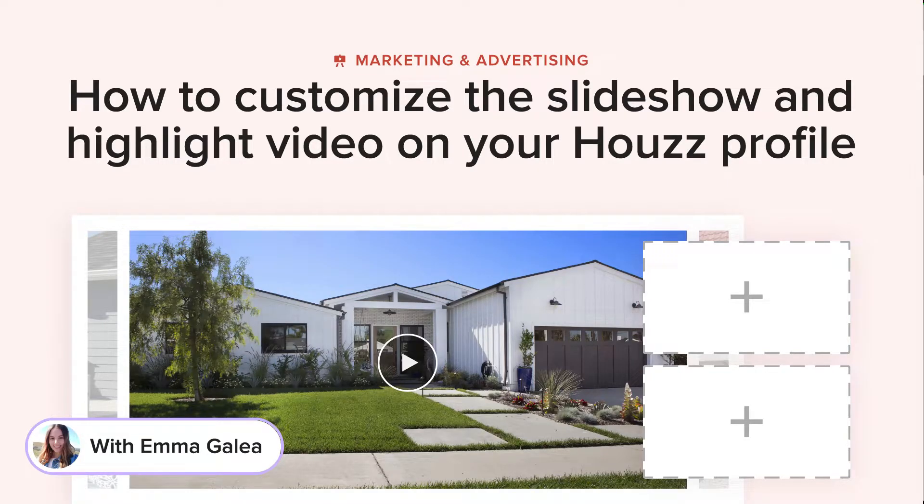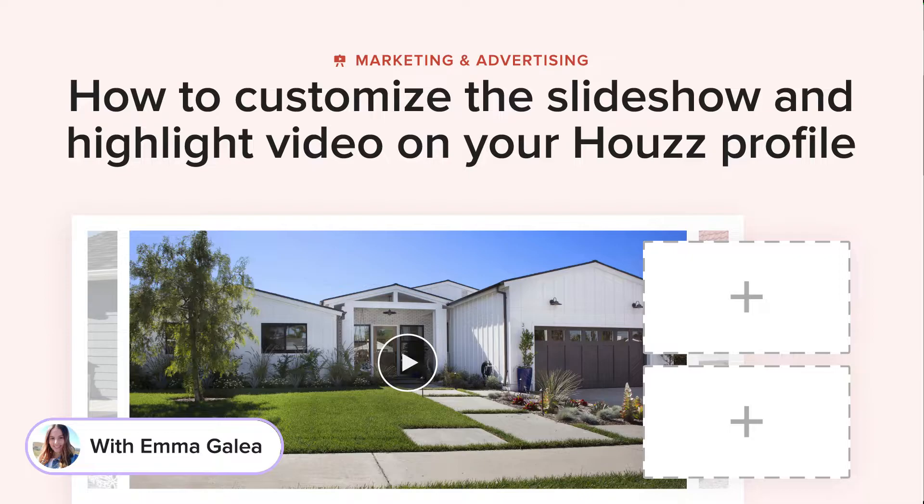It's Emma from Houzz here. Today we'll be looking at the brand new profile slideshow feature that is part of our recent profile revamp on Houzz.